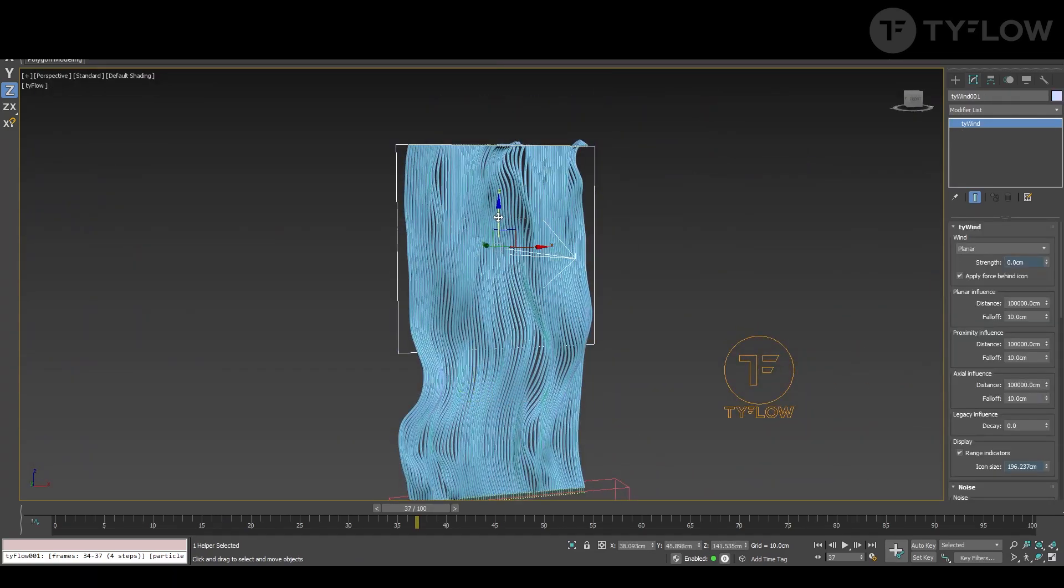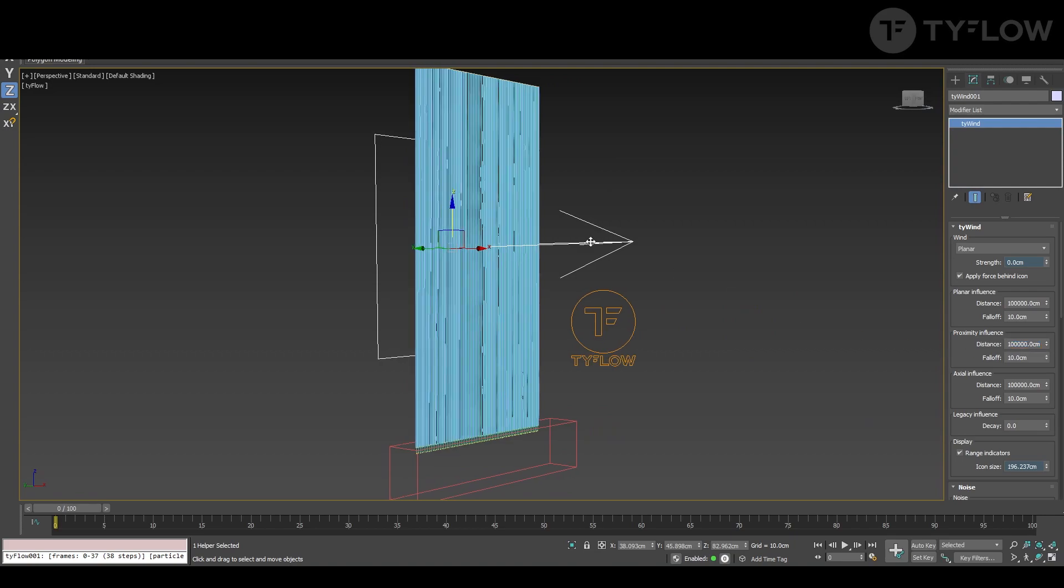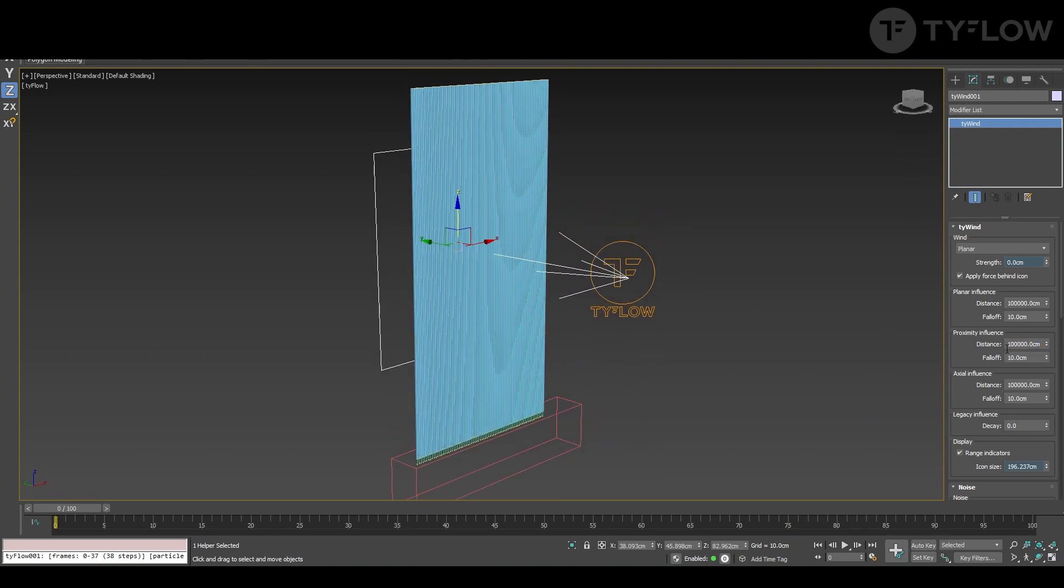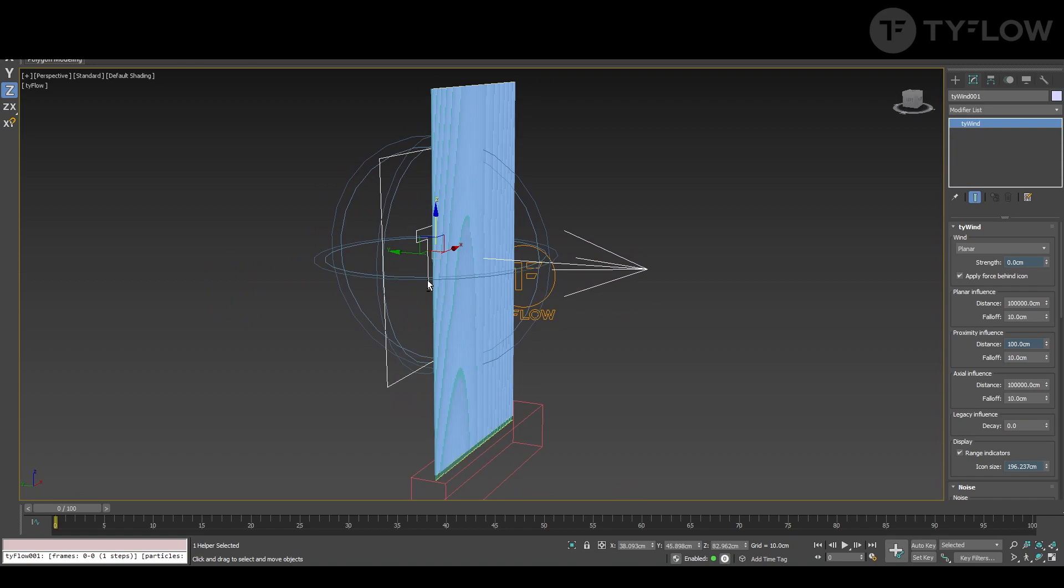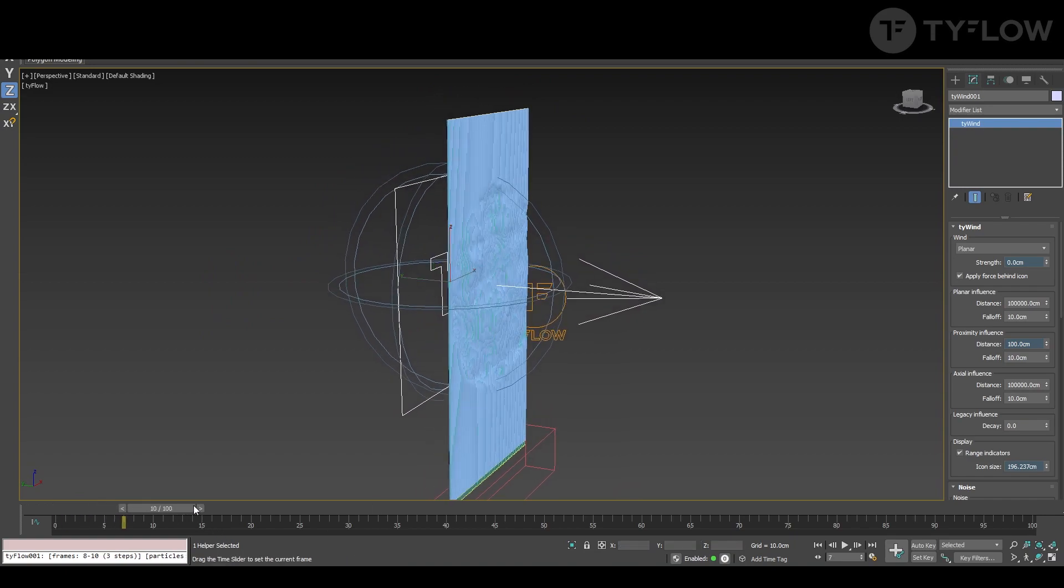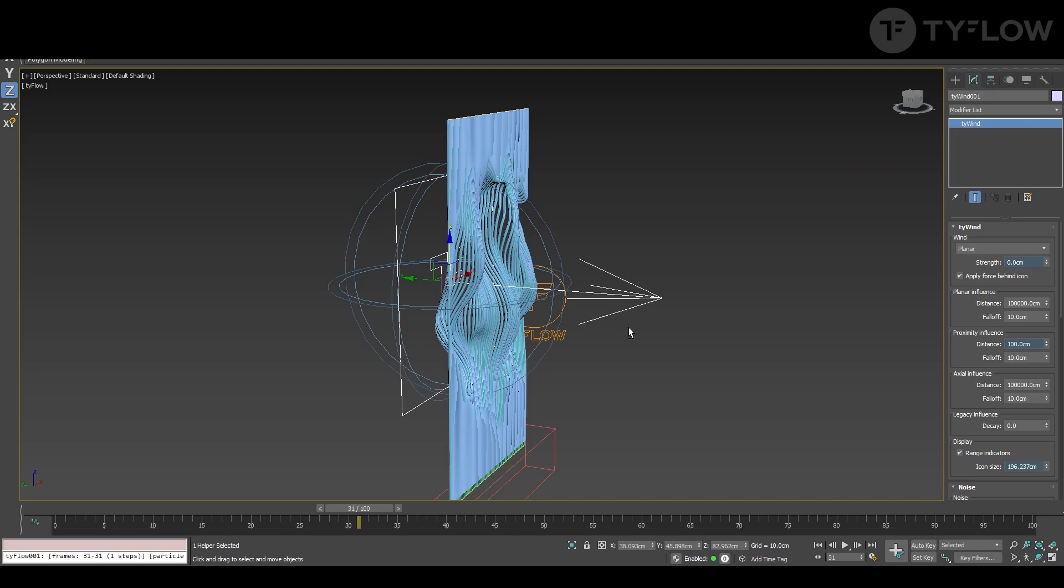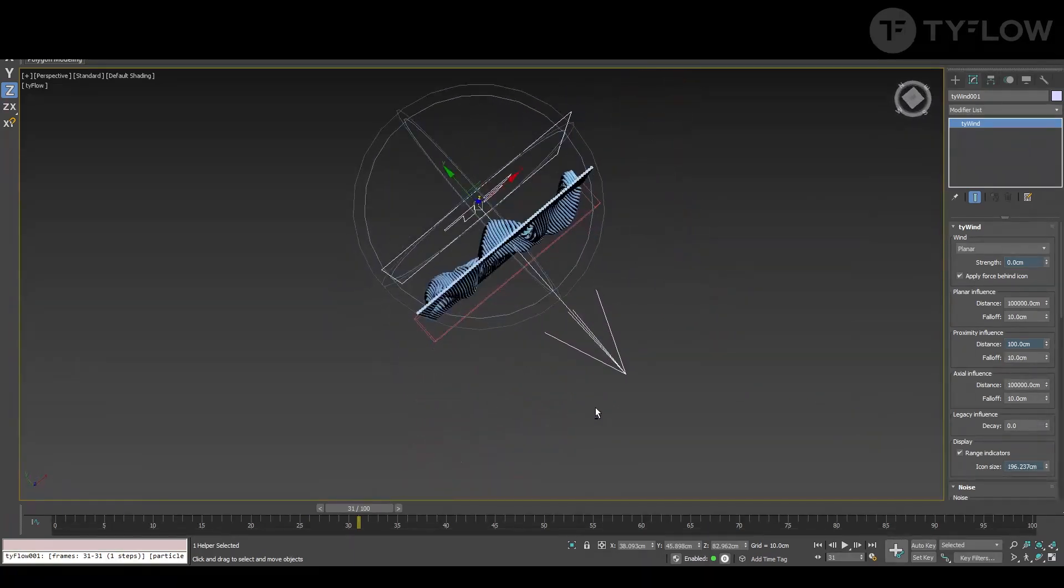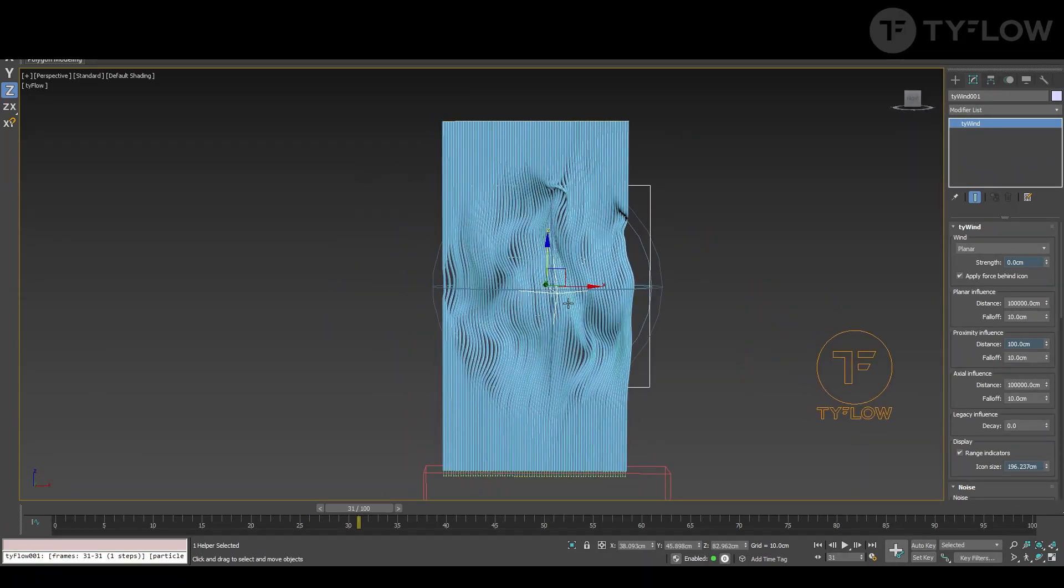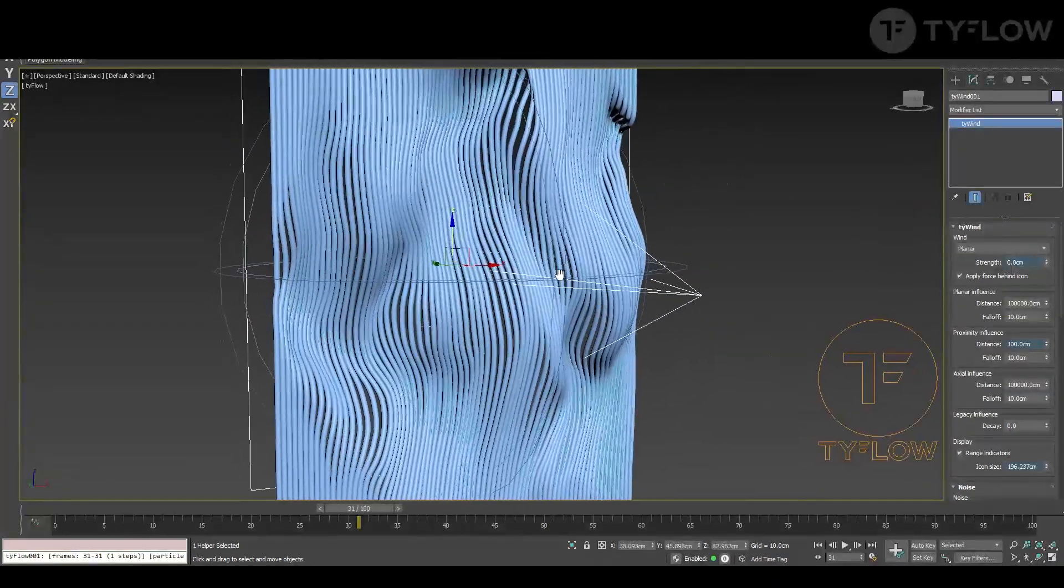So in wind we have a nice setup here where the numbers are so big that you don't see what they're doing because it's kind of infinite. But let's put a small value and you start seeing this gizmo that shows where it influences. And that's interesting to have more control over your effect.